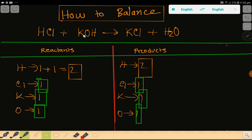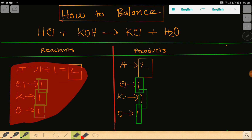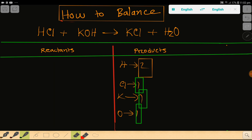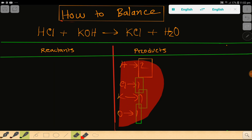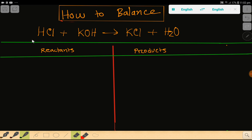Now I will show you the second method to balance this reaction. Let me delete this and start again. On the left-hand side, we have hydrogen — let me write it.